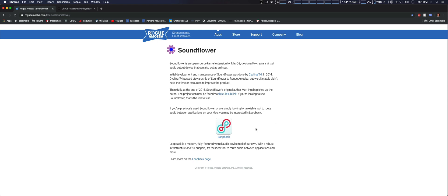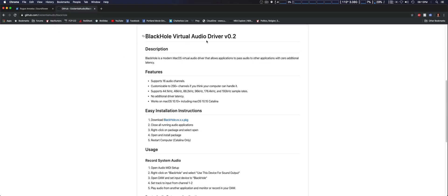So they do have their option to use, which is BlackHole — BlackHole Virtual Audio Driver, version 0.2. This allows you to use multiple applications to pass audio to other applications with zero additional latency. Some of the features include up to 16 audio channels. You can increase that up to 256 by simply adding more instances of BlackHole Virtual Audio Driver, and up to 192 kilohertz sample rate, which is almost broadcast quality.